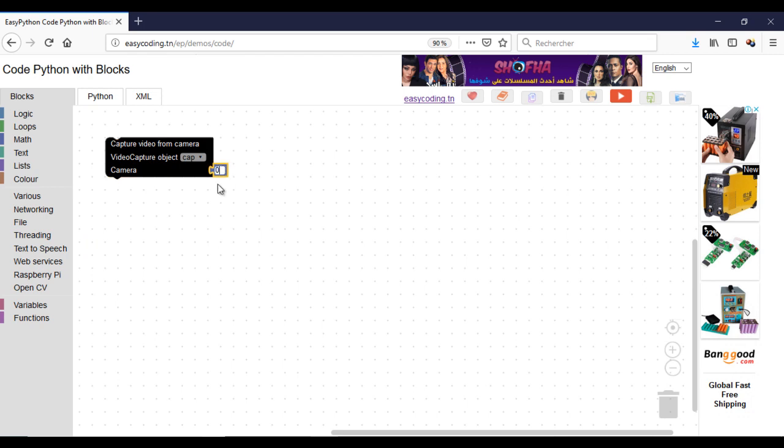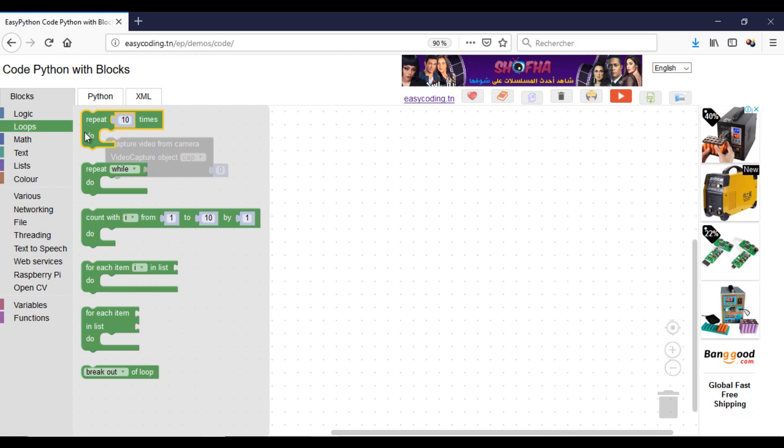When you use the video, you need to call this block only once at the beginning of your program. If you use the default camera, the number is zero. If you have an additional cam, it should be one.